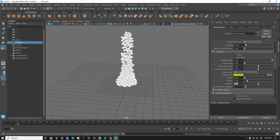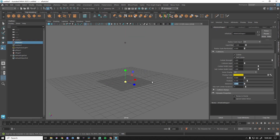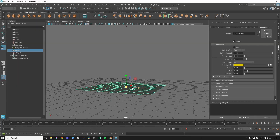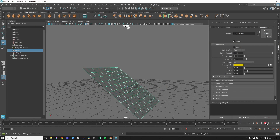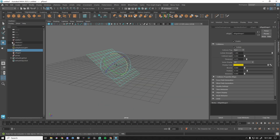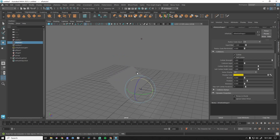We have Max Self Collide Iterations — if you need more realism and more collisions, you can increase that number at a performance cost. We can also rotate the whole setup to change the simulation direction, so particles fall a different way.